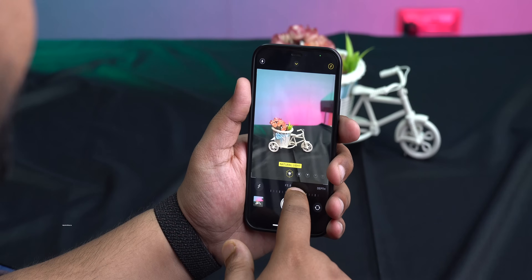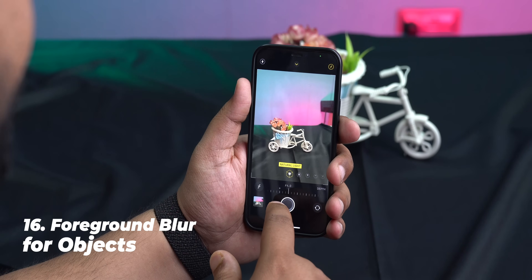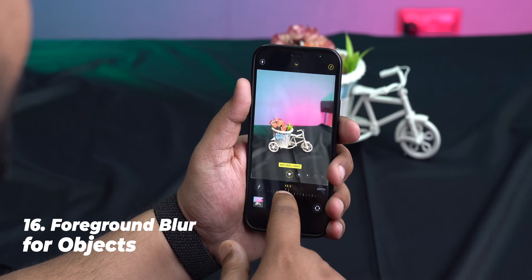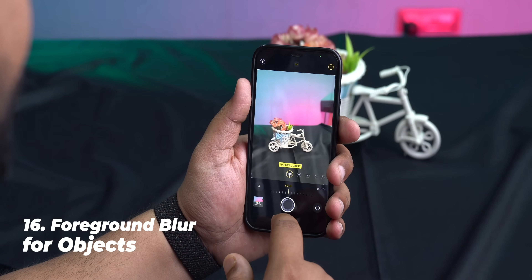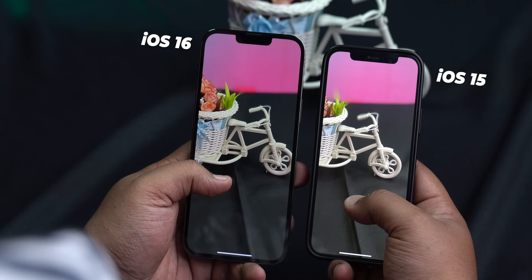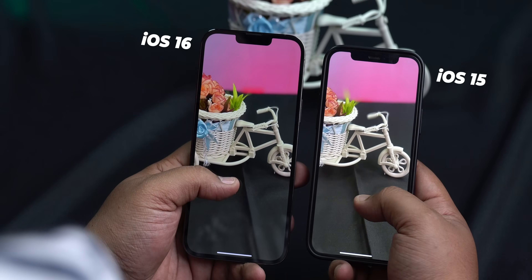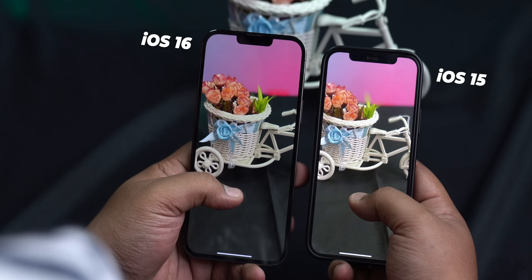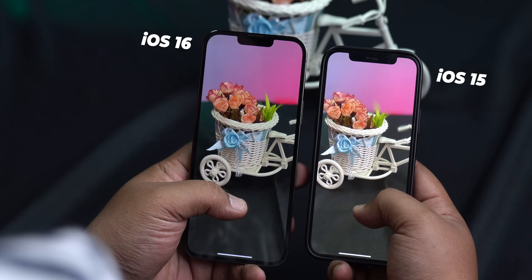Just like haptic feedback in the keyboard, something long-time iPhone users will love is that you now get foreground and background separation for objects as well. Apple has improved it and I tried it out and it looks very very good.